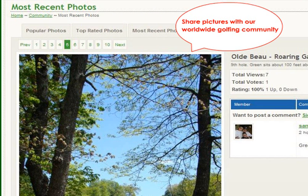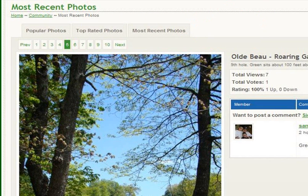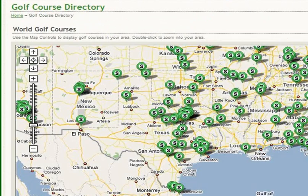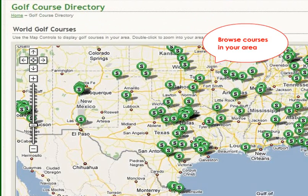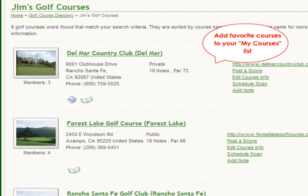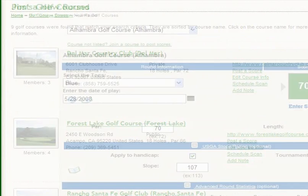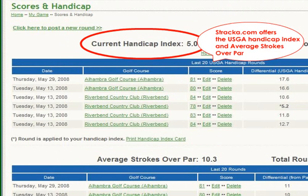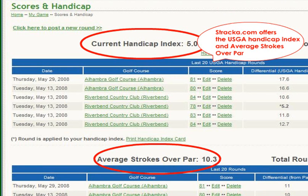You can rate photos that you like or dislike and comment on photos as desired. Browse golf courses in your area and add your favorite courses to your MyCourses list. After you play a round, easily post a score and track your statistics.